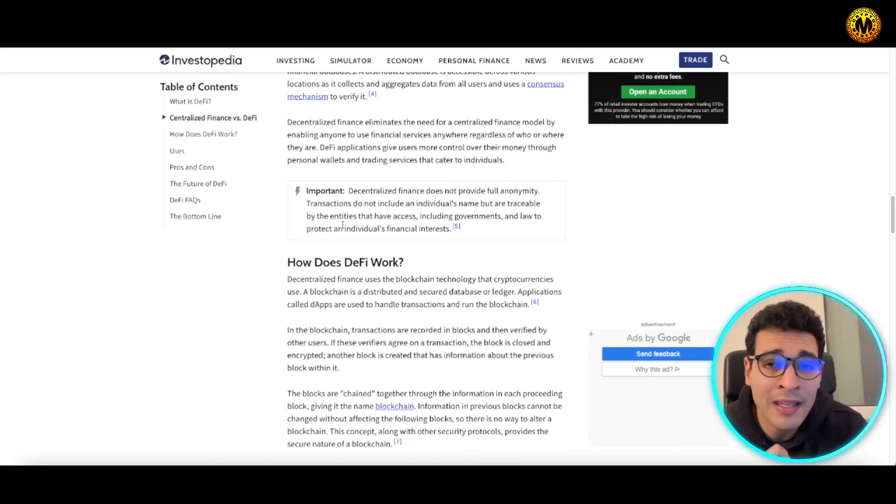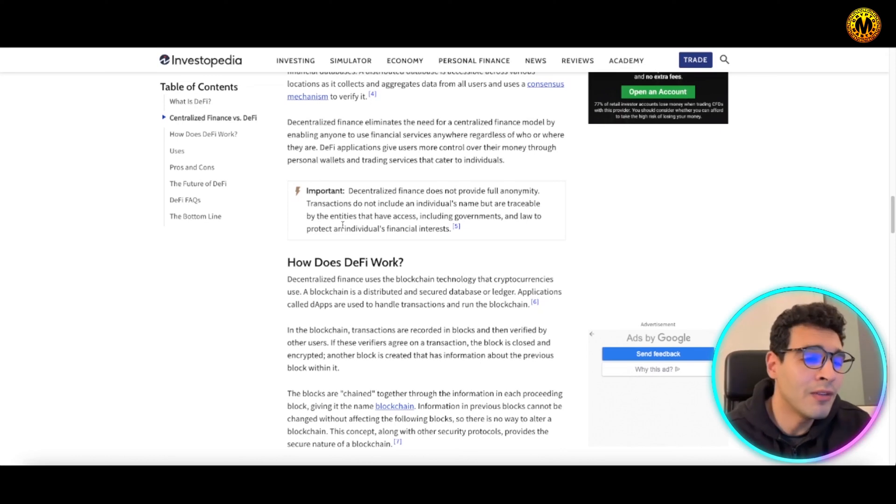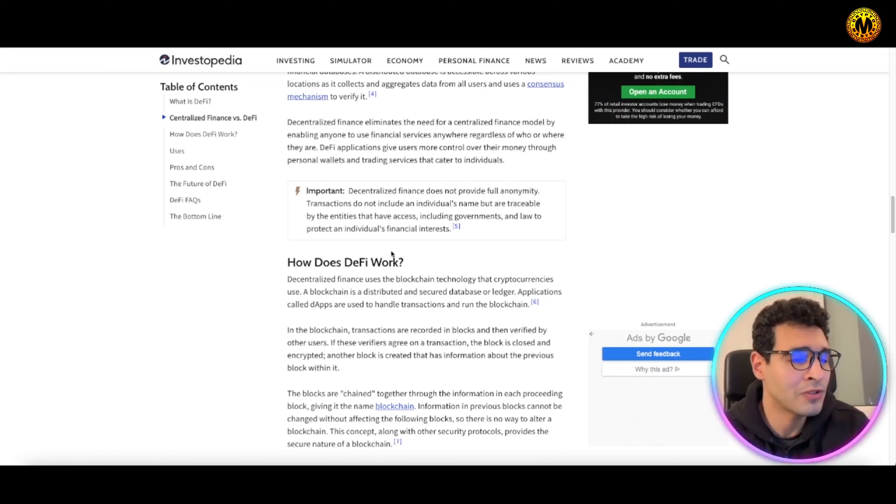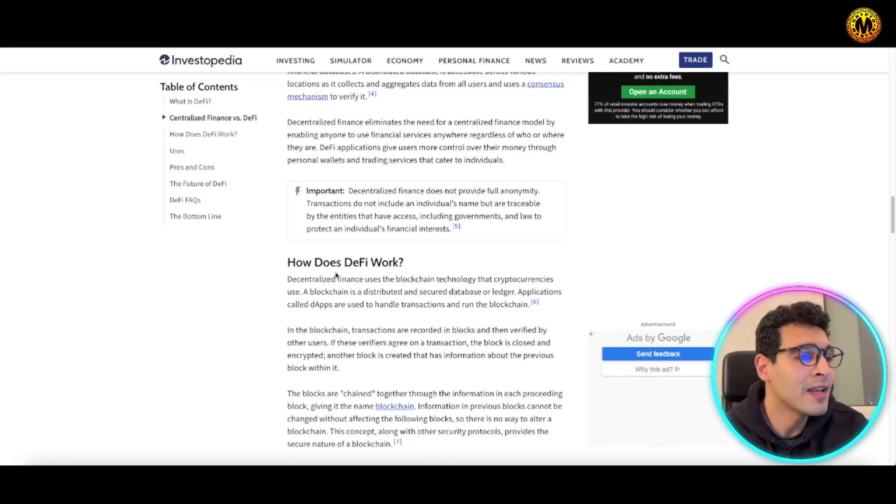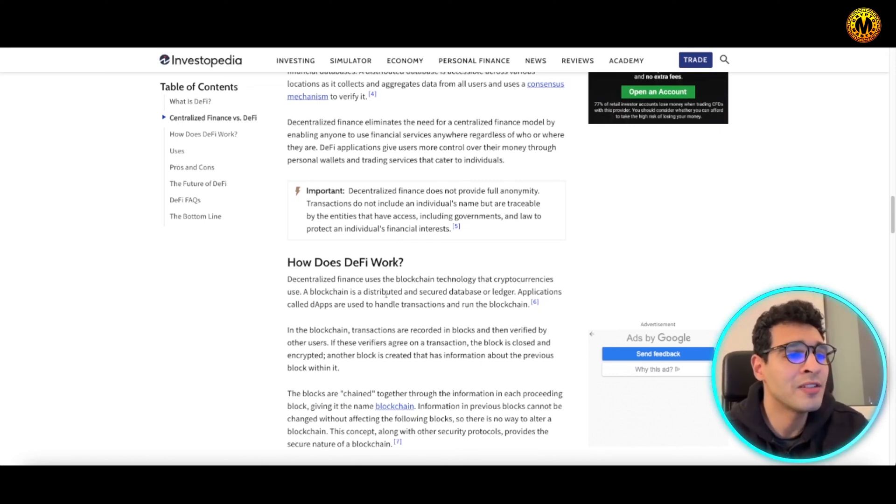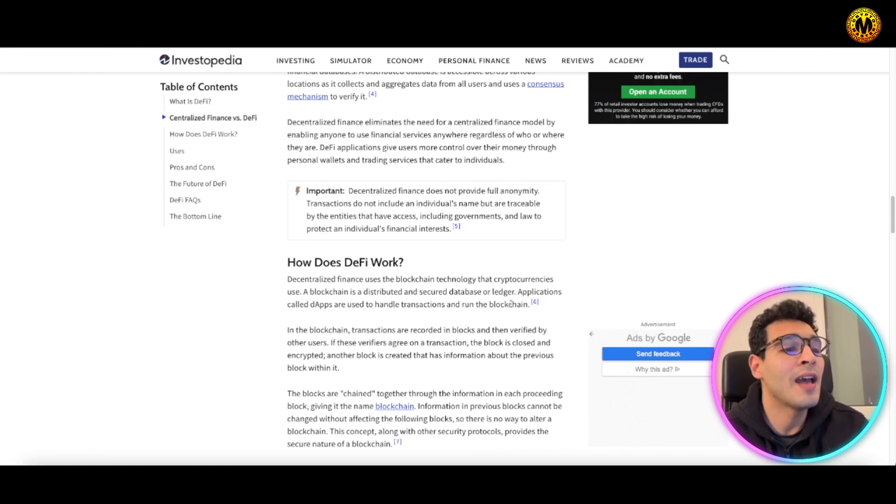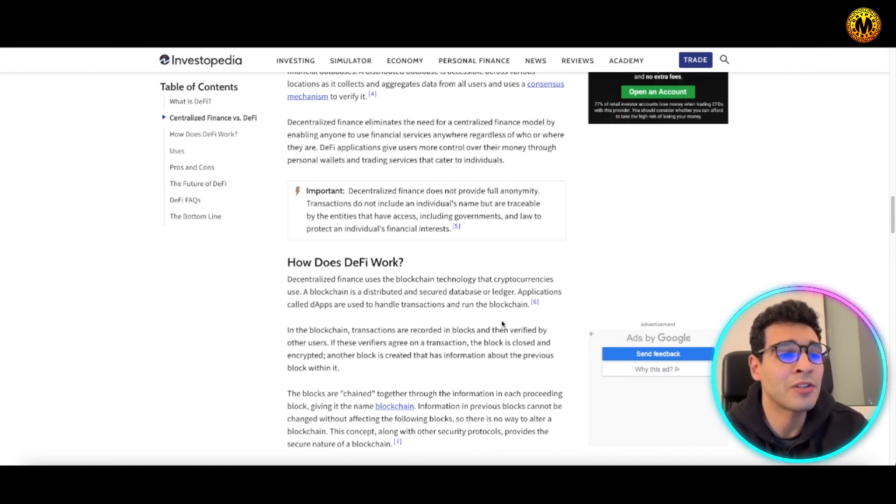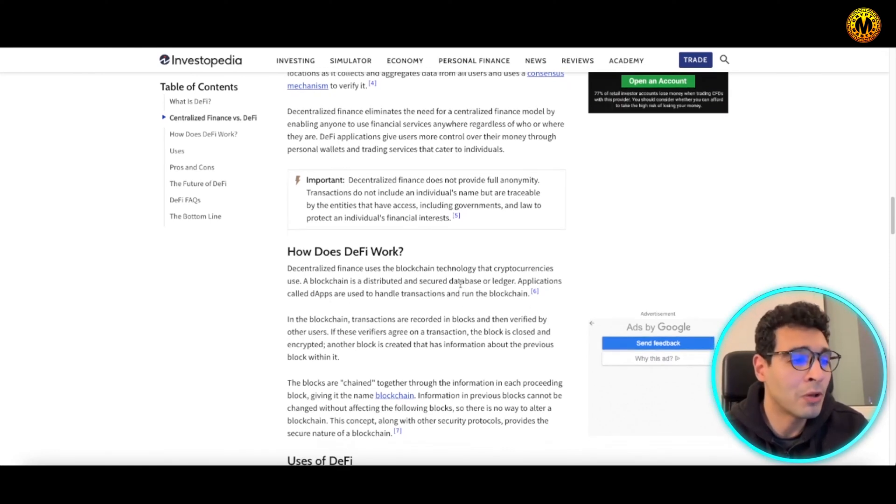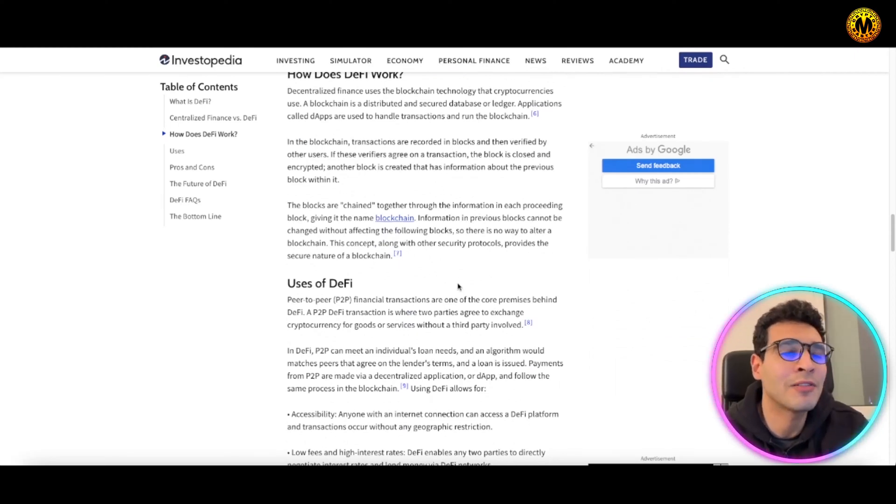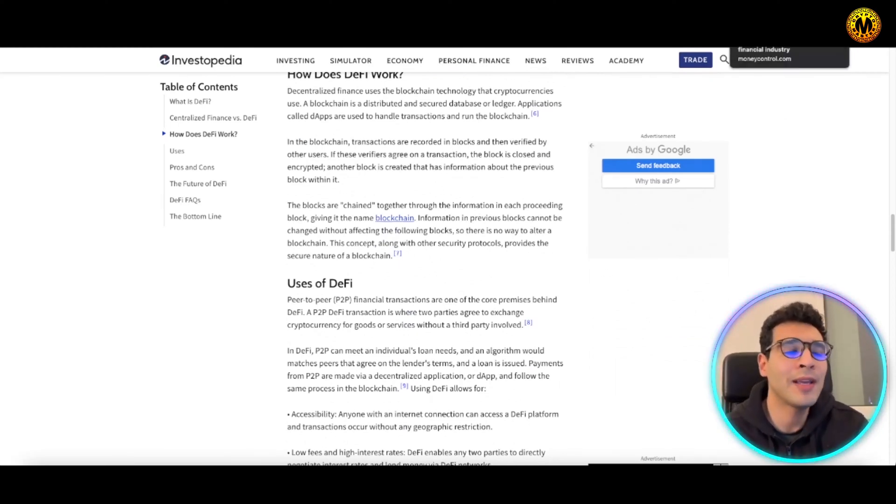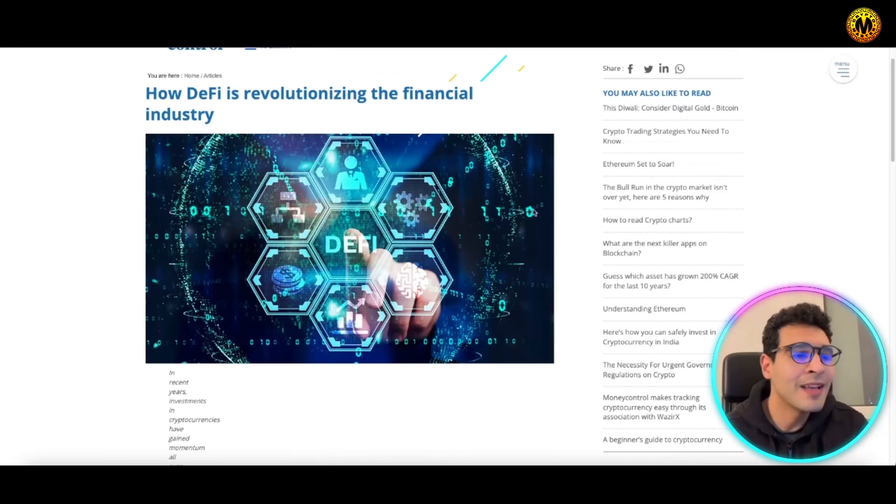Many cryptocurrencies and blockchain technologies are involved in the DeFi sector. Blockchain is a distributed and secure database. Applications called DApps are used to handle transactions and run the blockchain. That's how DeFi is defined, but how can it affect the new financial revolution?